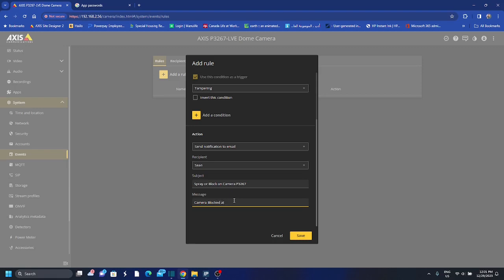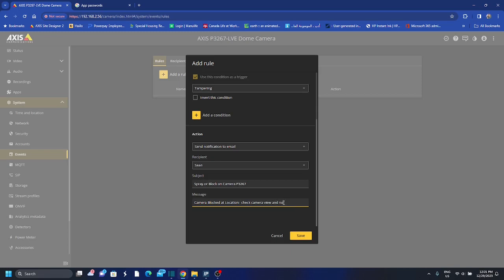At location, you can mention the location of the camera because this is for a specific camera. Check camera view. So this is, you can add instructions here what to do, check camera view and notify officer location. Or you can keep it, it's a message for me just for testing now.